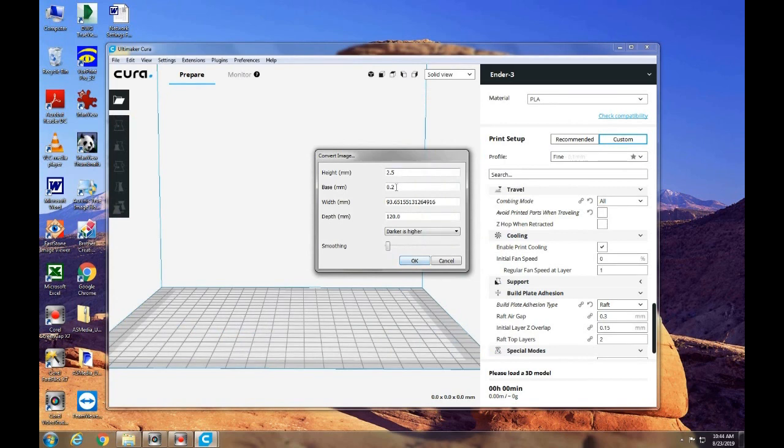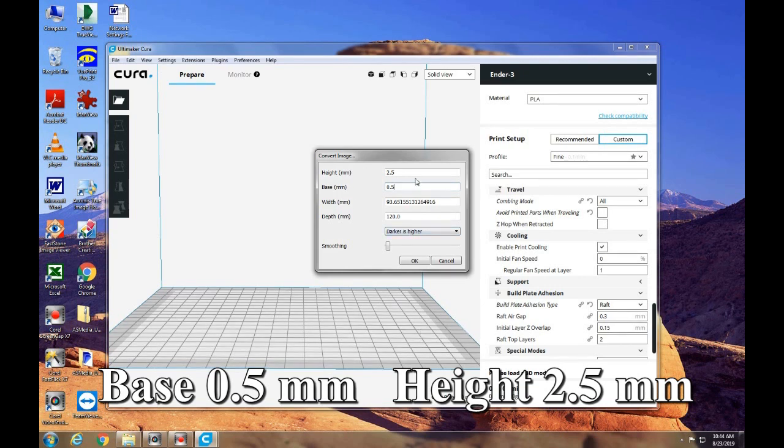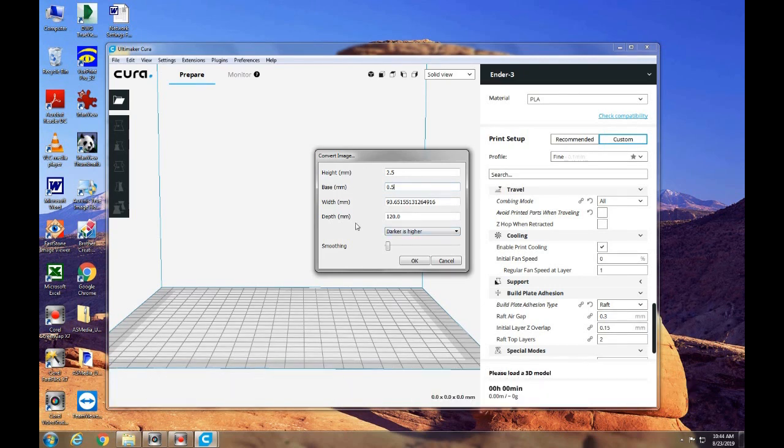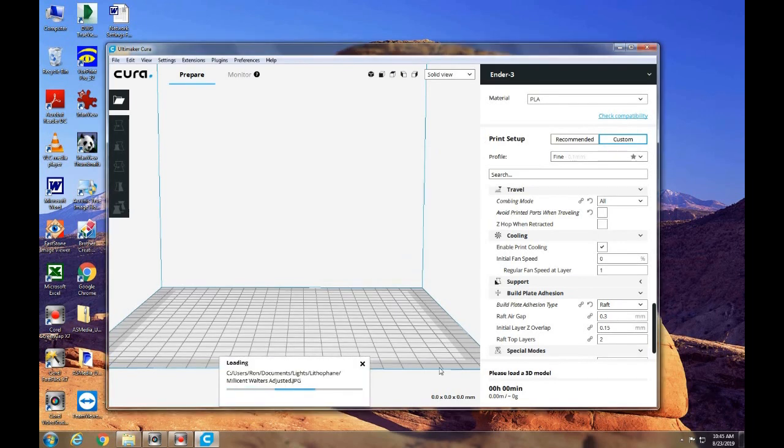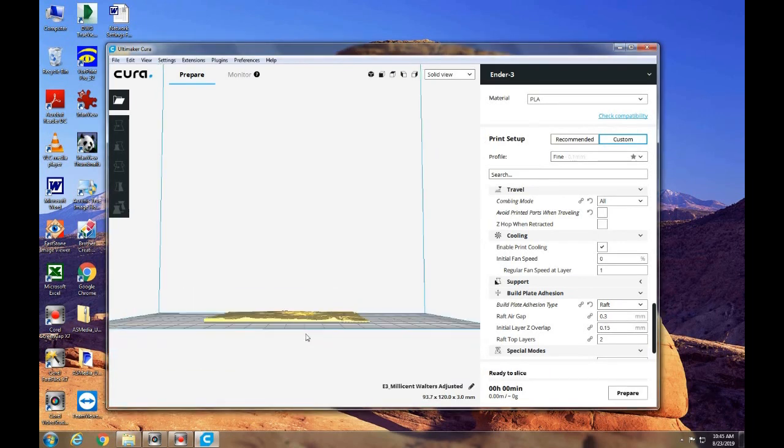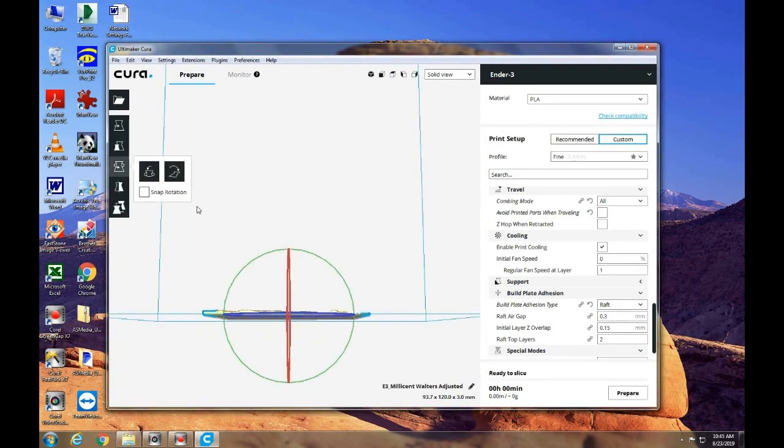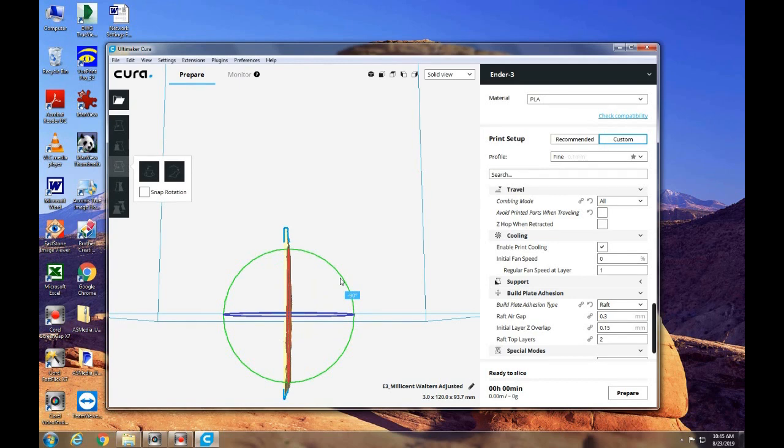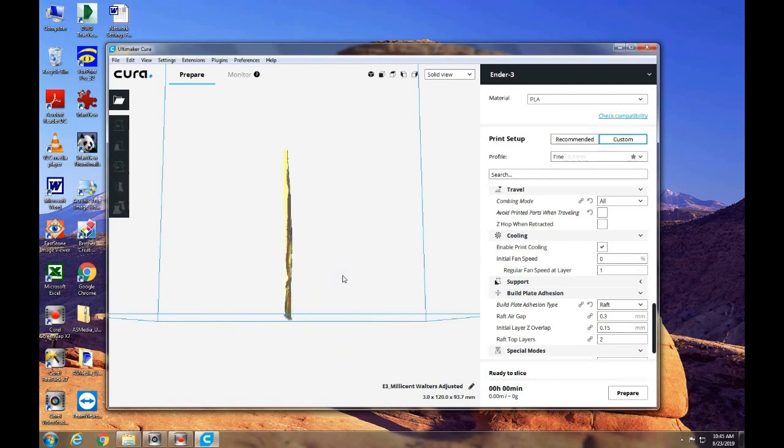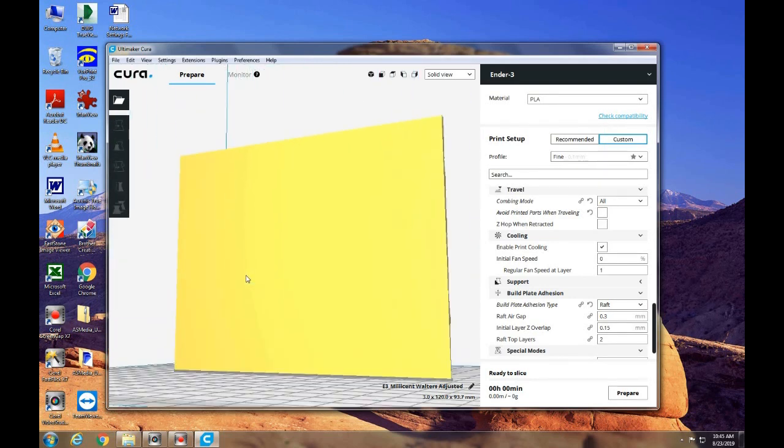And I'm going to change this to 0.5 base thickness. So the thinnest part of the lithophane will be half a millimeter thick. And the thickest portion will be 2.5 millimeters. We're going to stand that on edge again. And I'm printing this on its side. I'm going to slice it.